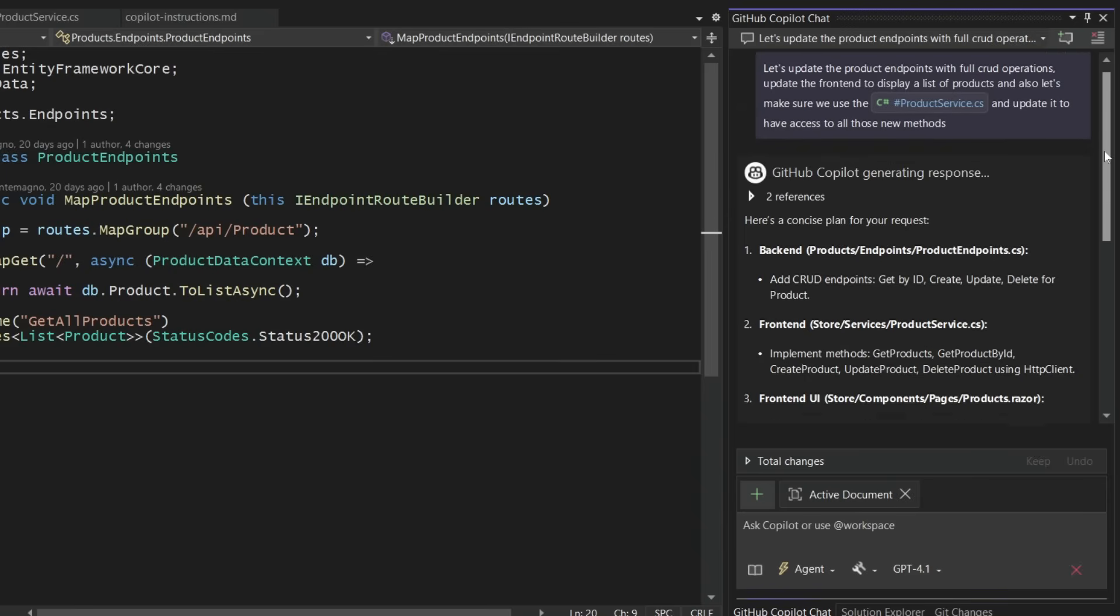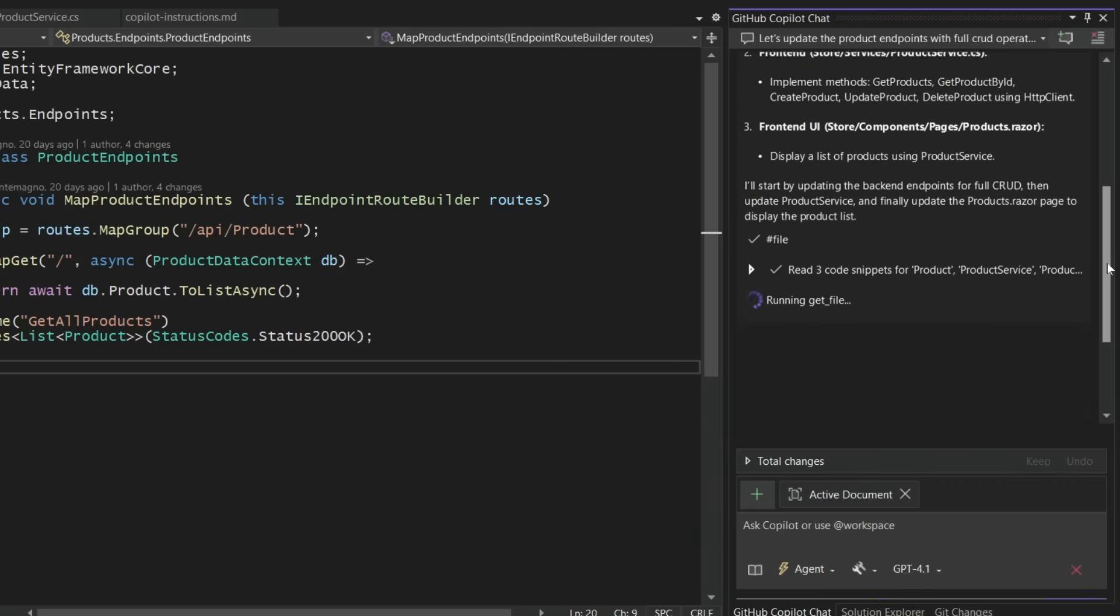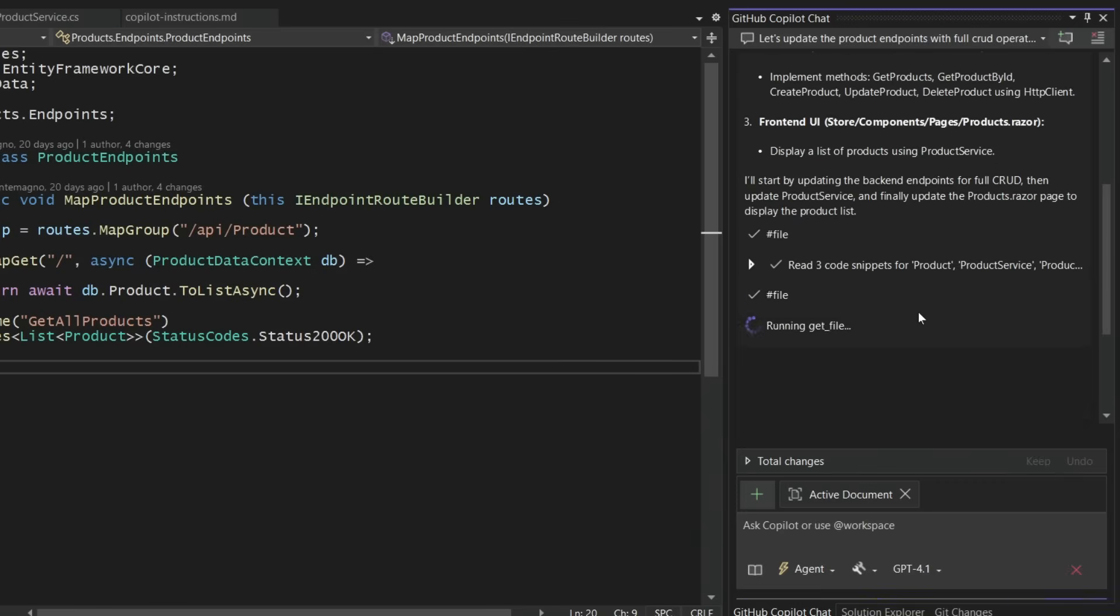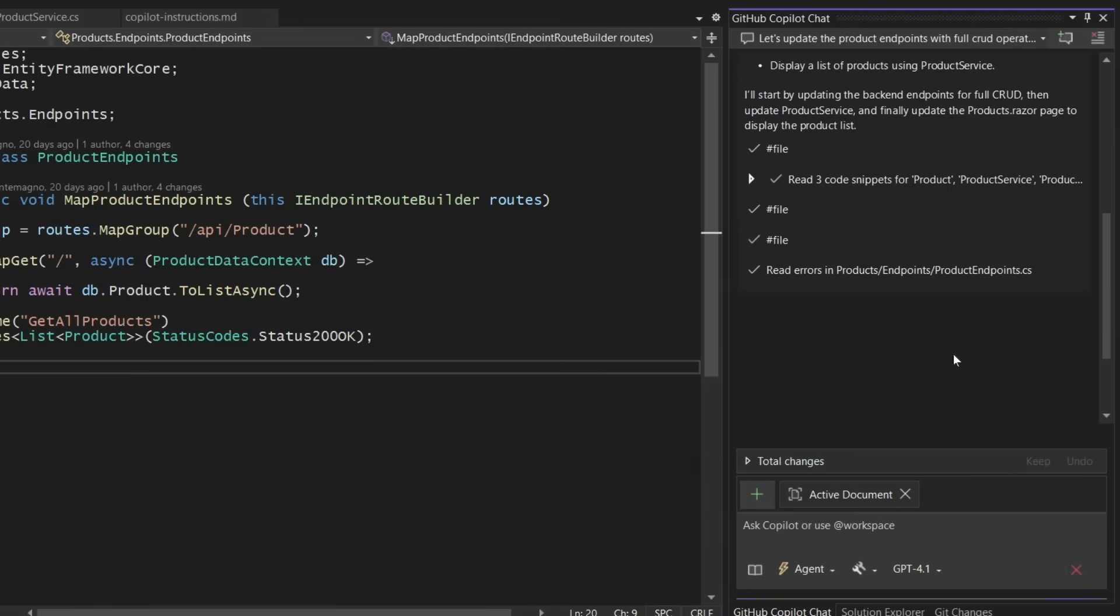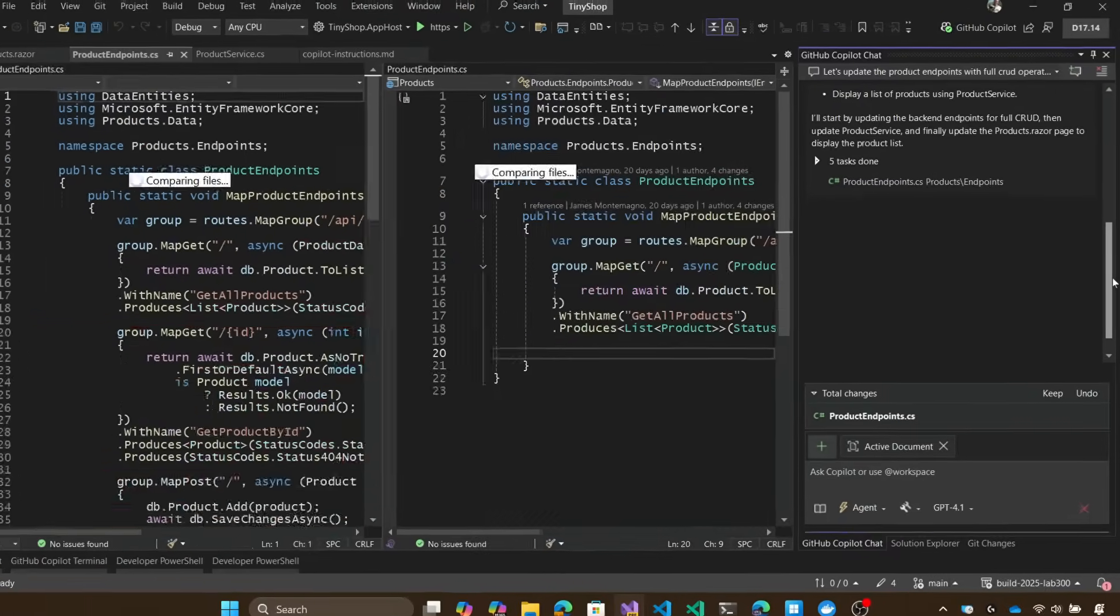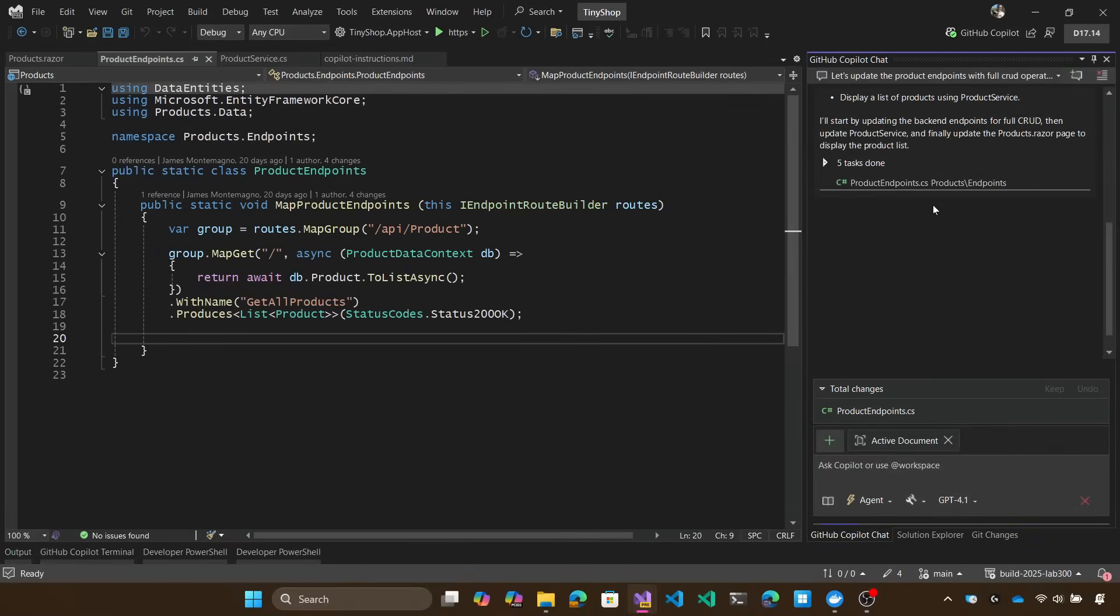So the agent mode goes to work and it starts to look at the entire project and understand the files. It says here's what I need to do: I need to update the back end, the front end, and the UI as well. It's going to start searching code, looking for potential errors, looking for implementation details in the project, and it's going to get to work.